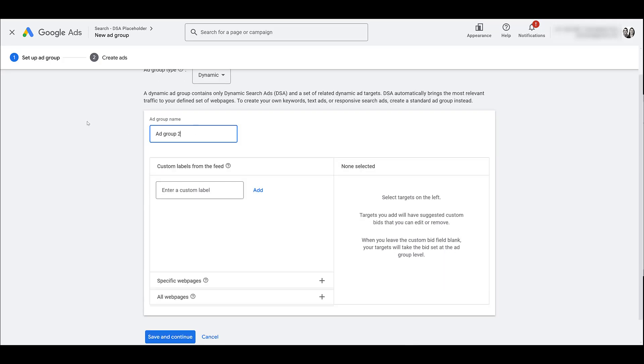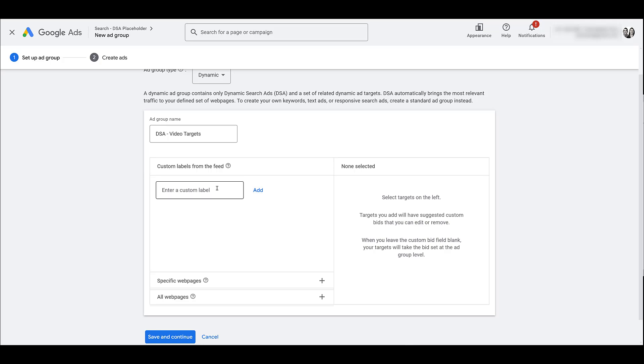Let's say I wanted to create an ad group with anything that had videos in one of the custom labels. Here, I can use custom labels from the feed. The feed is already chosen at the campaign level, and there we have the custom label. So now, within this ad group, I will only target those URLs. In my feed it was just three, it's just an example. And only those URLs will be used when Google's targeting my page content for dynamic search ads.